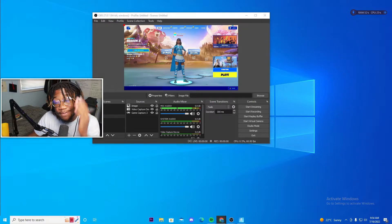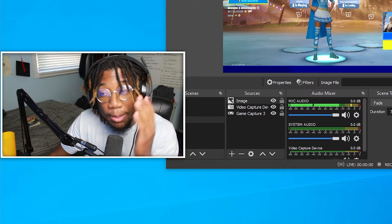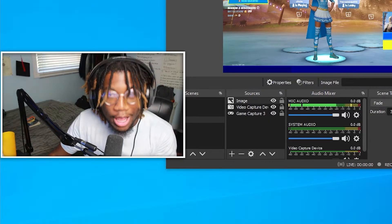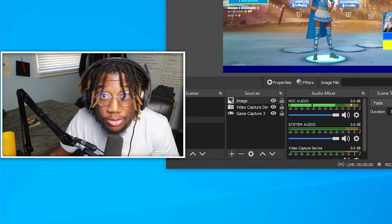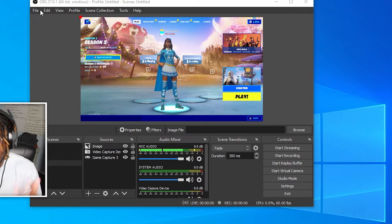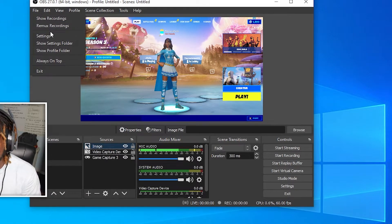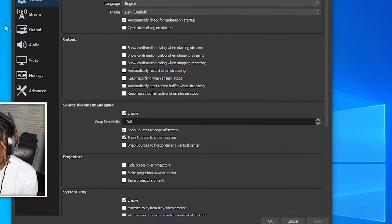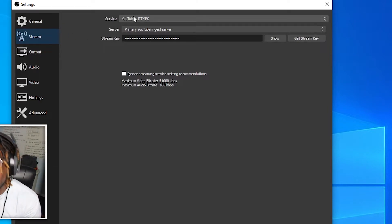So next is finding your stream key. This is the most important part. Without your stream key, you won't be able to live stream. So to find your stream key, just click file and go to settings, go to stream, and then click which service you want, whether it's YouTube or Twitch.